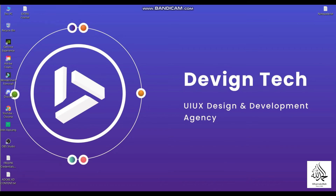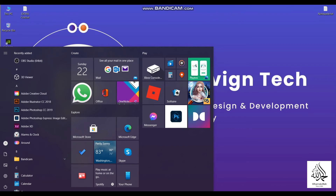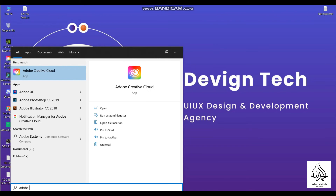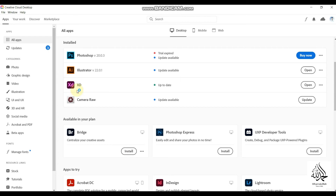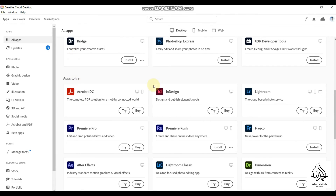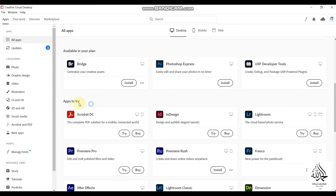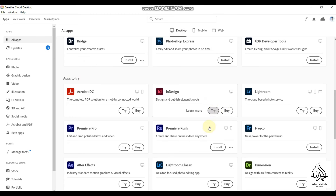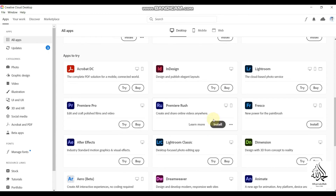Once you download Adobe Creative Cloud, you need to install it on your laptop or PC as well. Once it is installed, search for 'Adobe Creative Cloud' and open it. You will have this kind of interface — click on the top section and you will have all applications listed there.